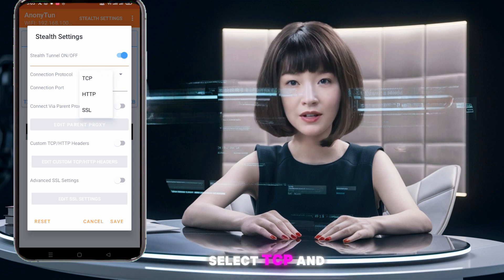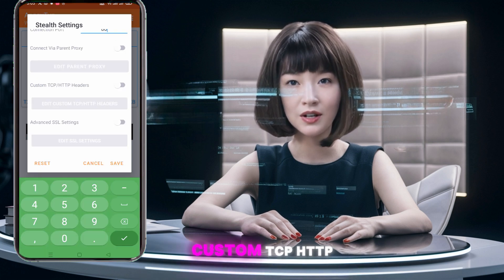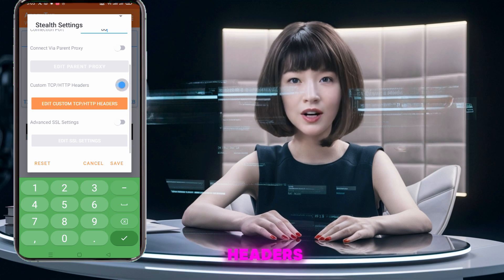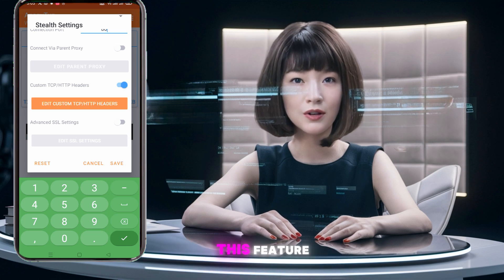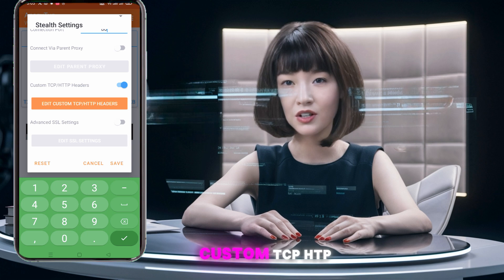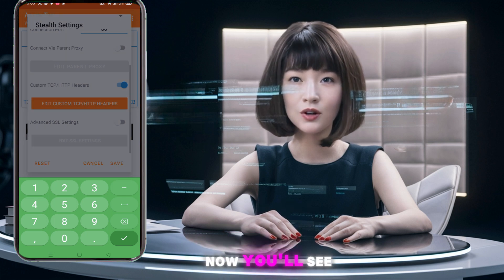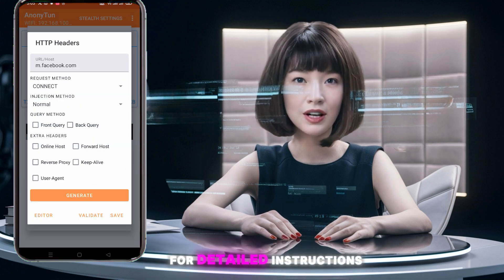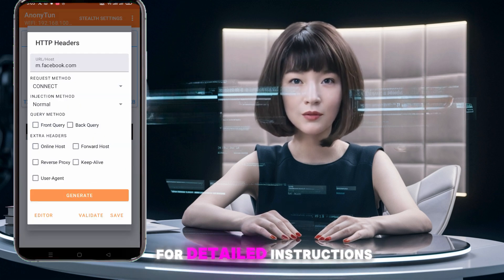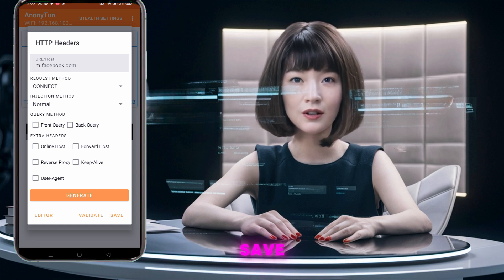Choose your connection type. Select TCP and set the port to 80. To set up custom TCP HTTP headers, click the radio button to enable this feature. Then tap Edit Custom TCP HTTP Headers. You'll see the header editor. For detailed instructions on modifying these headers, please visit our blog. Once done, tap Save.